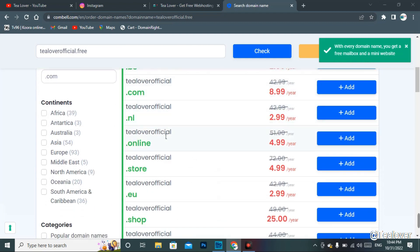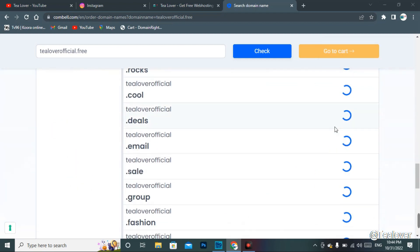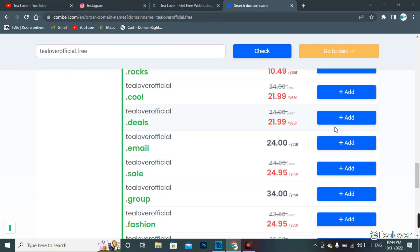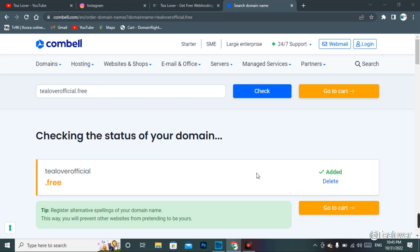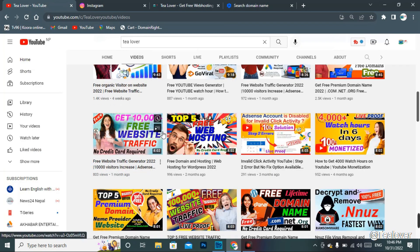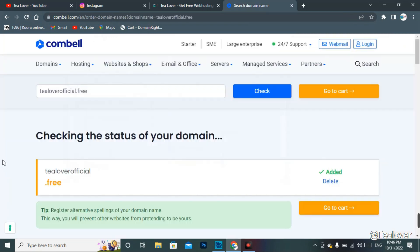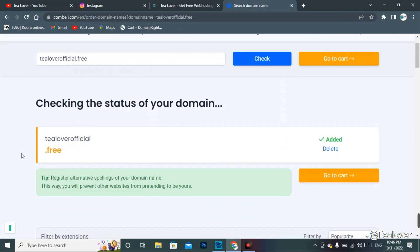When you search, you will find the .free domain is available at no cost. You will also see a number of paid domains listed below — you can buy those, but I don't suggest it. You can get the .free domain here without any payment method. Now you can pre-register this domain; it will be registered within a month. So you can pre-order it and get the domain within the month.